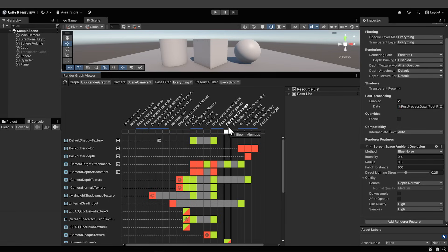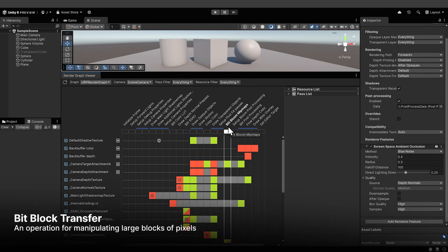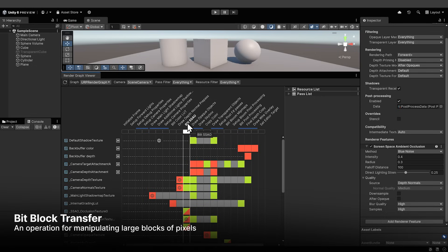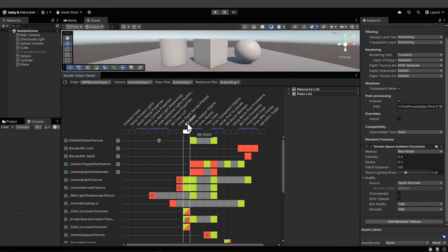Blit stands for Bit Block Transfer. Instead of processing pixels individually, blit treats sections of a frame as blocks and applies operations to these entire blocks. This is a common operation in graphics. The pass is called blit ssao, and what's meant by that is that the effect is applied as a block operation, efficiently transferring and modifying pixel data from source textures to create a new texture with the ssao effect applied.